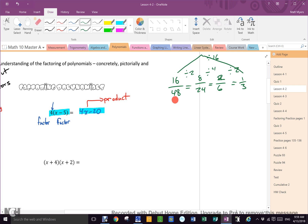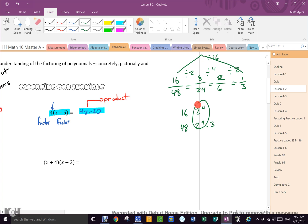What did I just do? I took the greatest common factor of 16 and 48. That's 2 to the 4th, and 48 is 2 to the 4th times 3. There is the GCF, just like we practiced last unit. I divided it out, so you already know how to use factors to make things simpler. We divided by the greatest common factor.